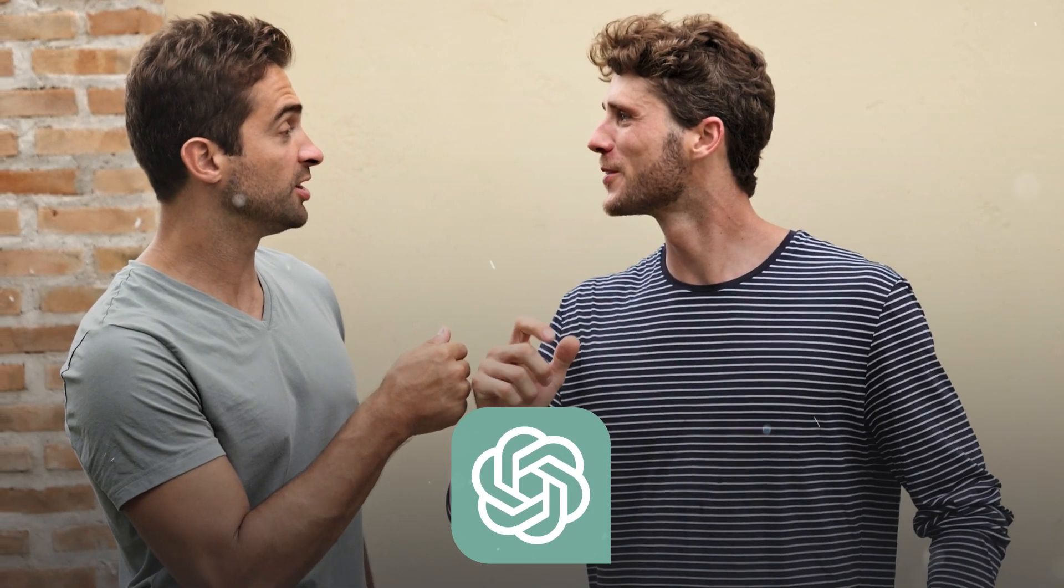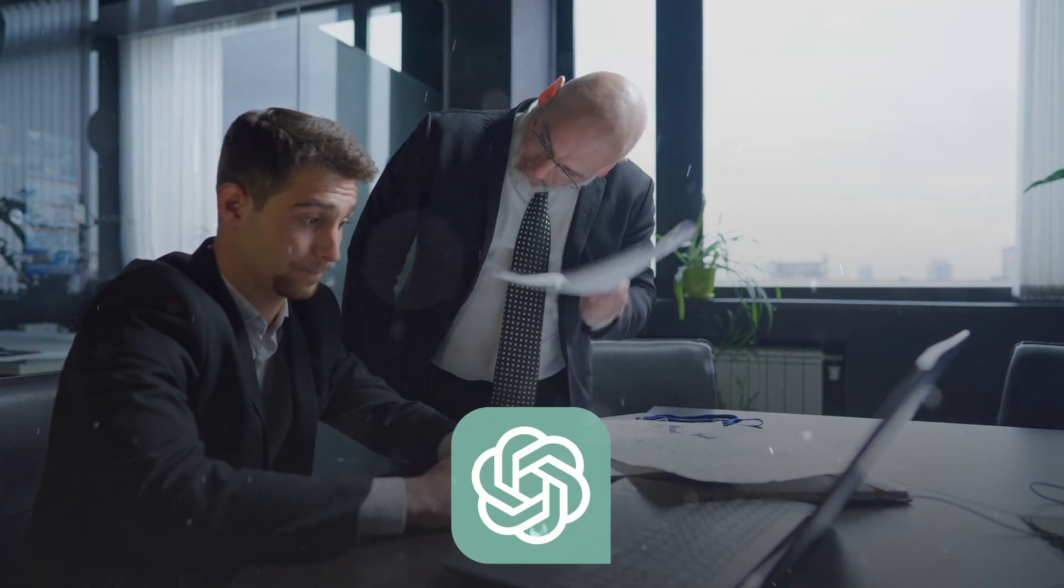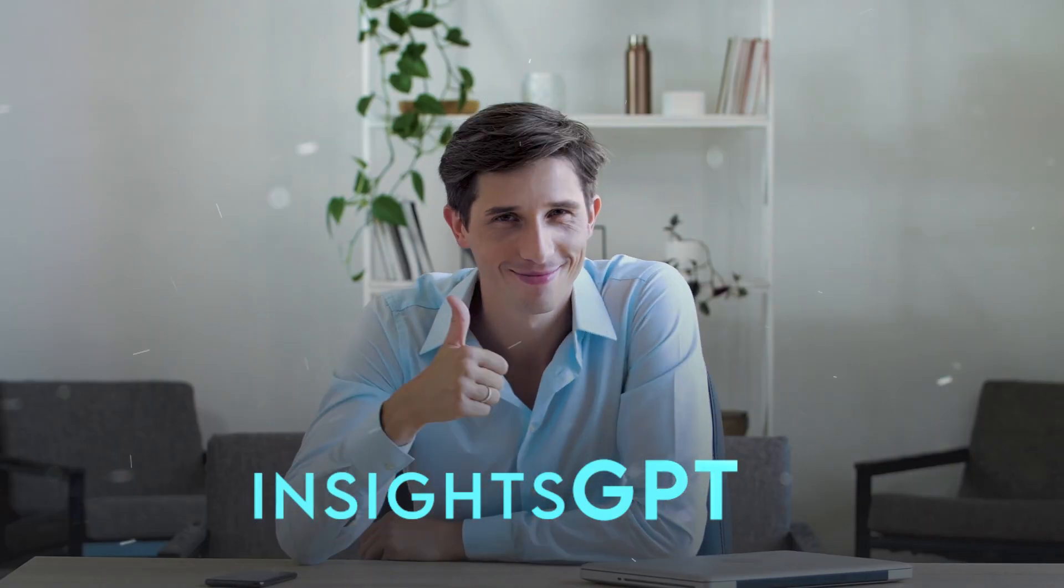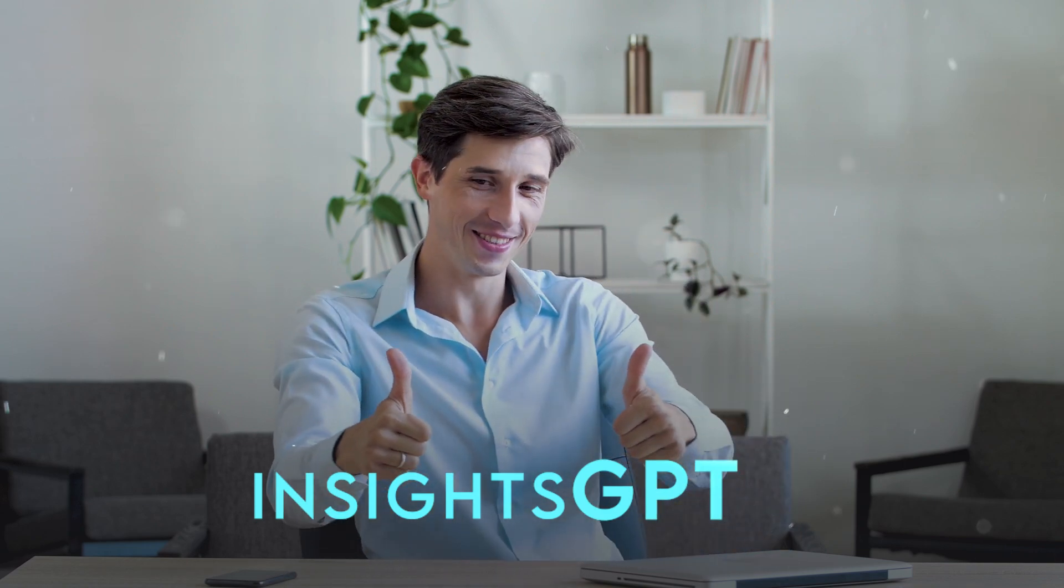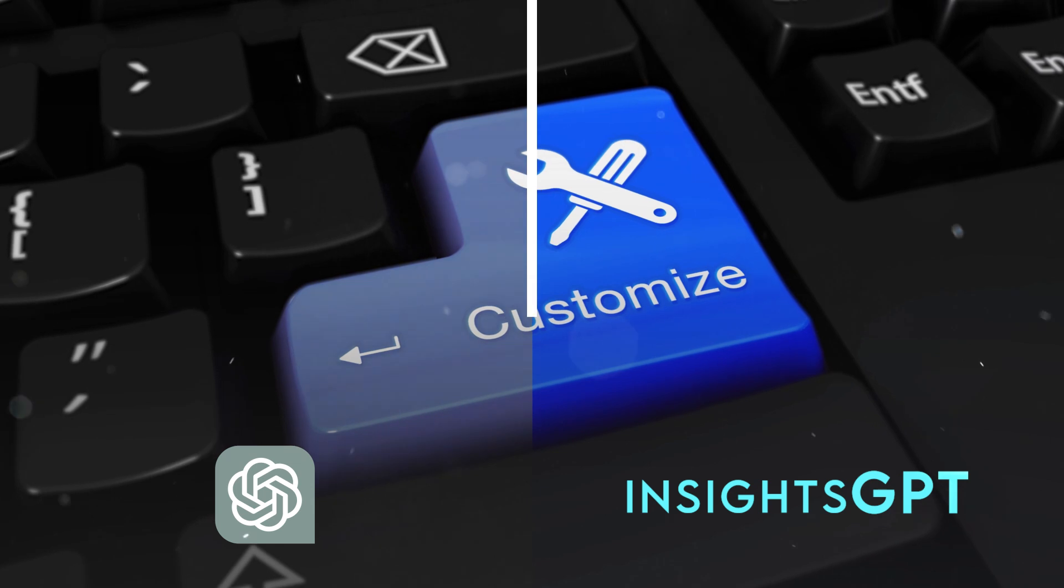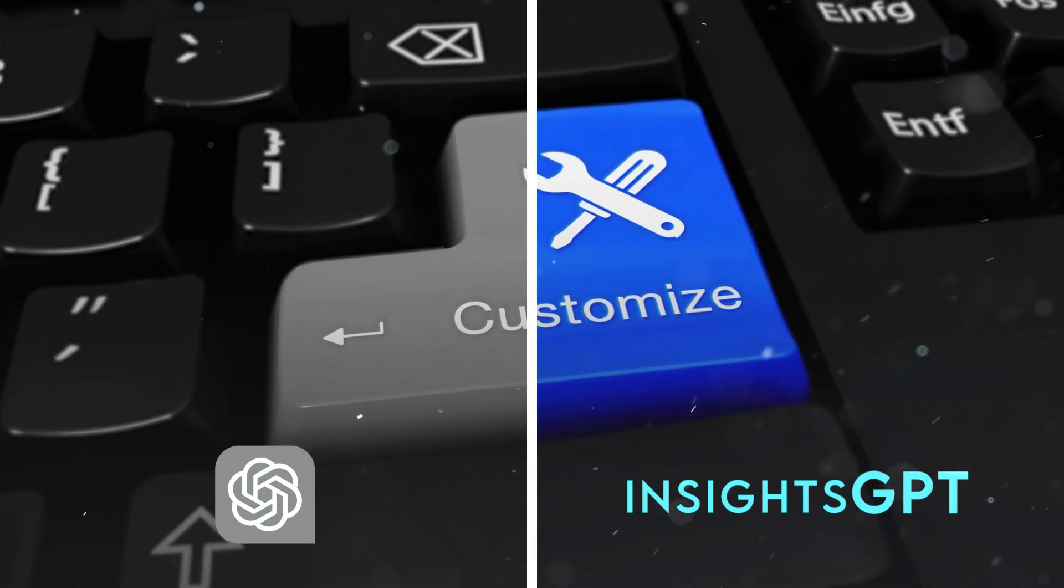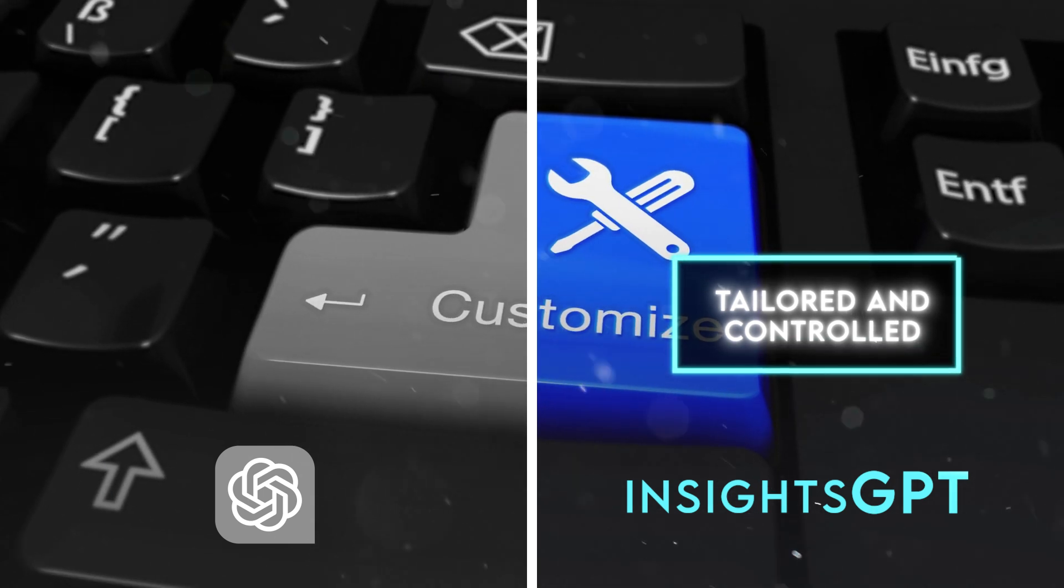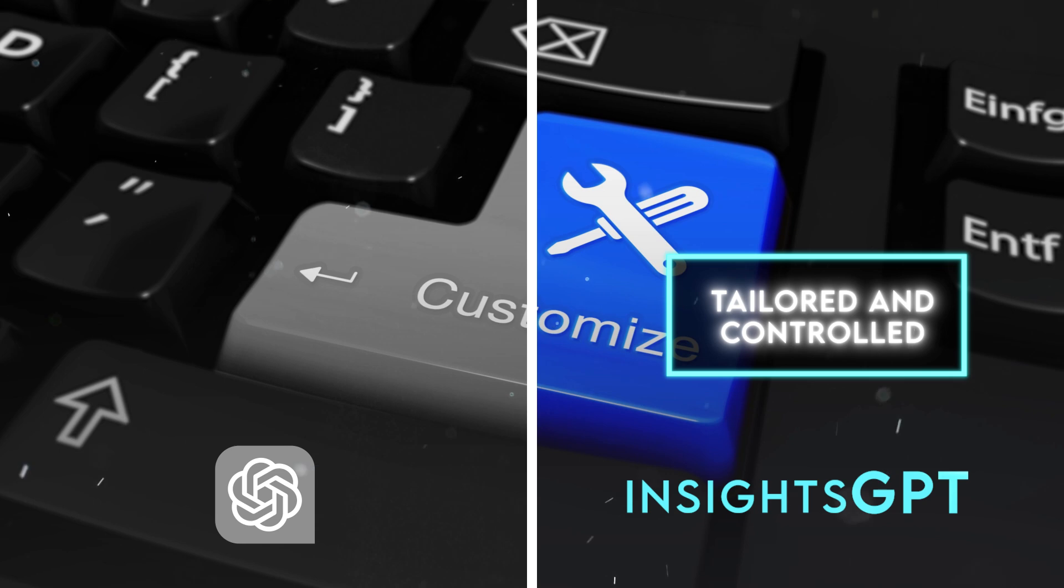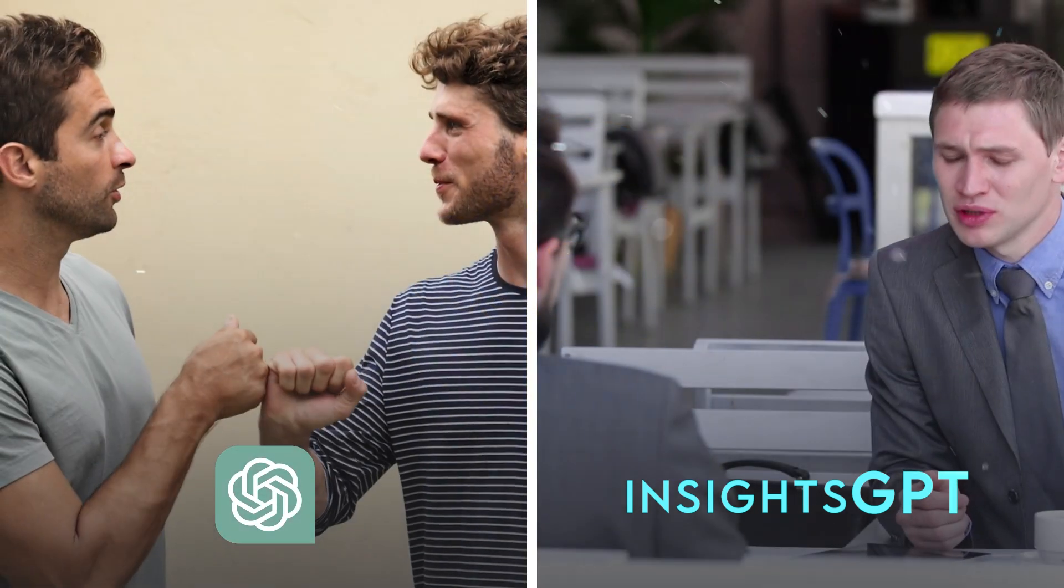Another difference is that ChatGPT is mainly designed for casual and general conversations, while Insights GPT is designed for professional and specific analysis. ChatGPT can sometimes write plausible-sounding but incorrect or nonsensical answers, while Insights GPT provides accurate and relevant answers based on verified and authoritative data sources. Finally, ChatGPT is a standalone tool that does not offer any customization or collaboration features, while Insights GPT offers a tailored and controlled experience that enables users to refine their input sources, provide feedback, and collaborate with human experts.